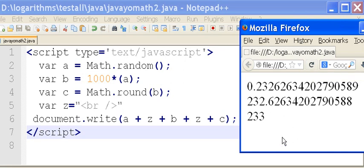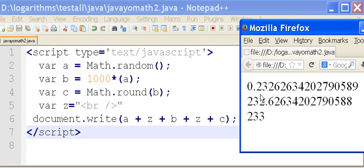Let's do it again. Okie, let's check this work. Math random. And I assign that to a. That's this thing. Point two, three, two, six, two, six, three, four, yadda yadda yadda. Then I take a and I multiply it by a thousand.